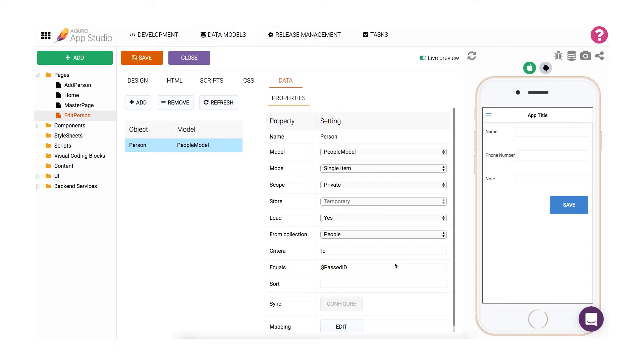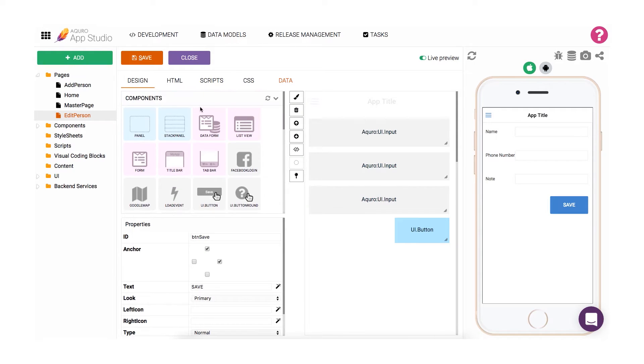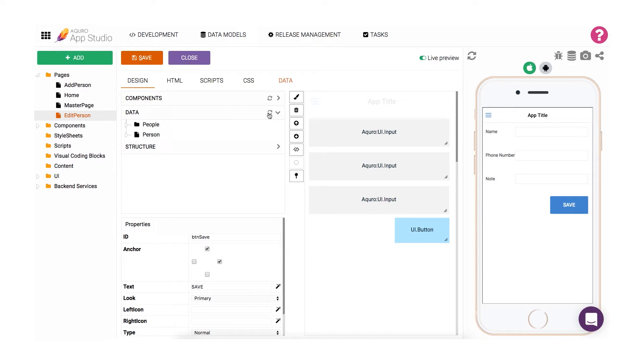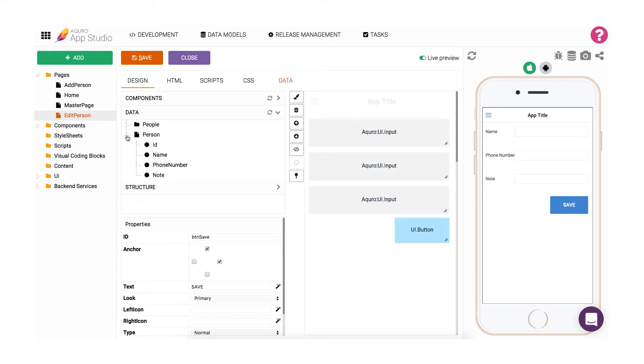Now let's head back to the Design tab. Minimize the Components section in our toolbox and instead expand the Data section. Hit the Refresh button to refresh the list to also list our newly created data object. As you can see, we now have the Person data object there. If we open up the data object, we can see all of the properties that the data model associated with this object has.